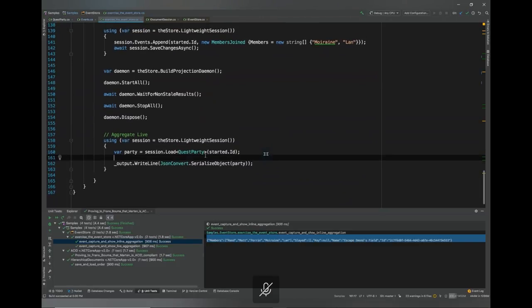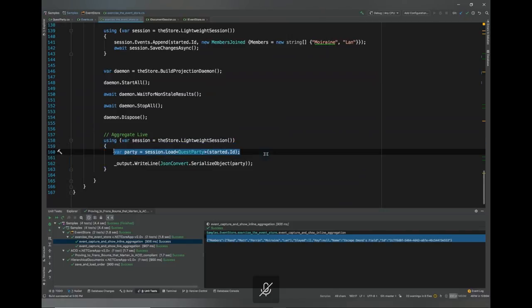One key point: the projected read-side documents are just Marten documents, so you can query them with LINQ, load by ID, and do anything you want. The easy integration of the read-side projected documents with the raw event data capture is a huge win for Marten versus piecing together a raw event store writing to one data store and an unrelated projection tool writing to another. Not everybody will agree, but many Marten users cite this integration as one of the key wins for event sourcing support.